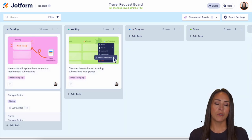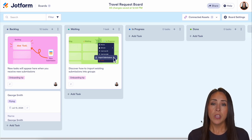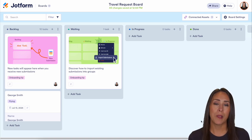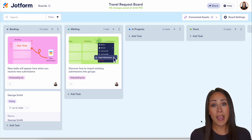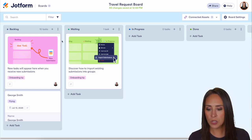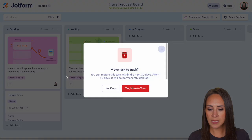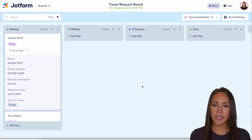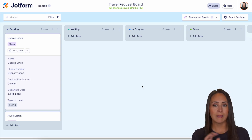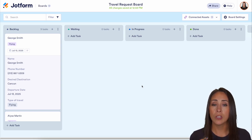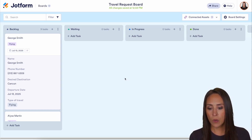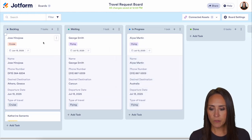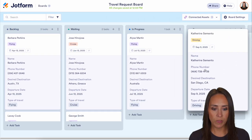One thing to keep in mind: if this is your first time creating a board, you're going to have some onboarding tasks from JotForm just to give you an idea of how boards work. If you don't want those, all you have to do is click on the three dots and delete. All of those submissions are going to land over in the backlog group.